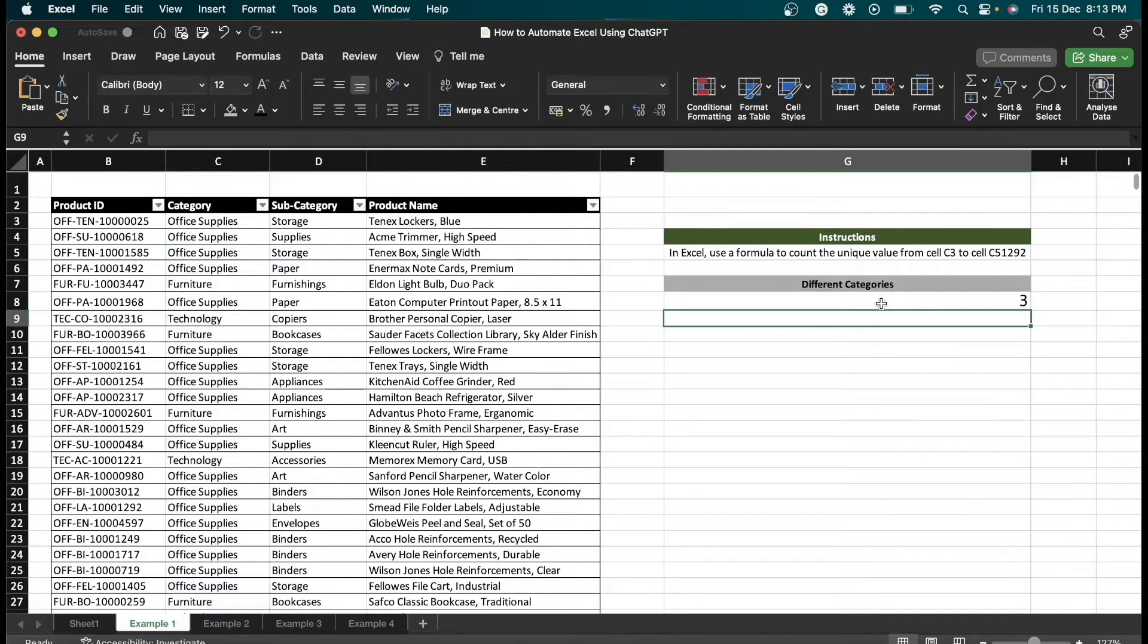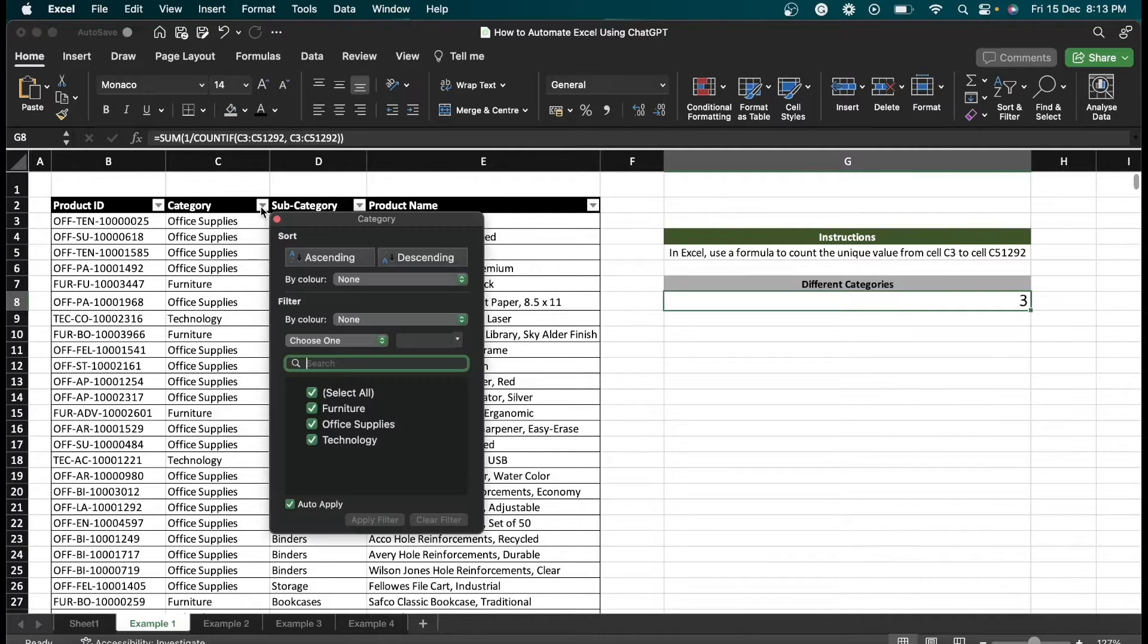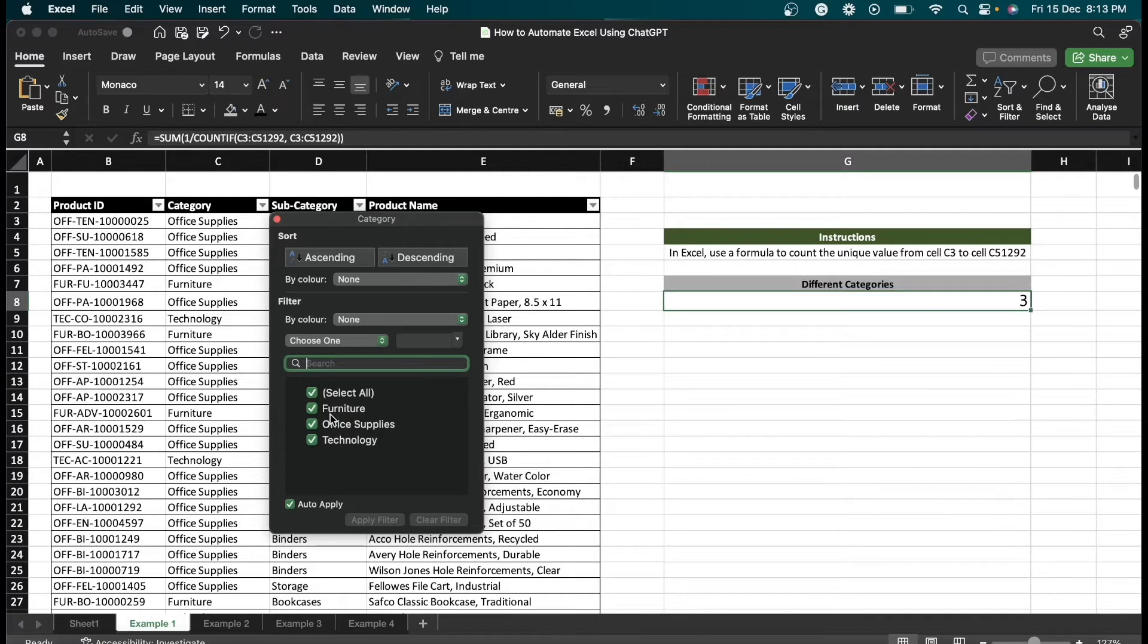As you can see, we got output as three. We can cross-check this. As you can see here, we have three categories: furniture, office supplies, and technology.